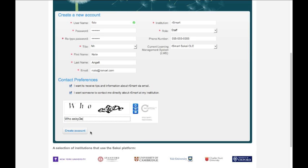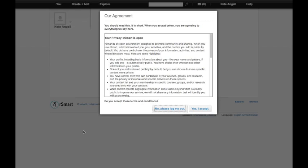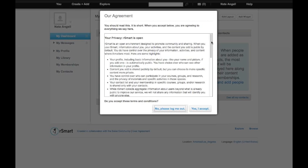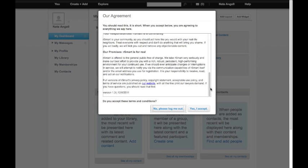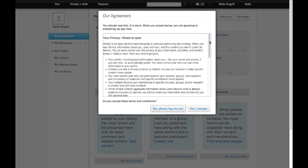The last step is to click on the Create Account button. And with a successful registration, you'll be taken to the RSmart User Agreement. It's written in plain language and it's really short. I recommend reading it so you understand your rights and responsibilities.